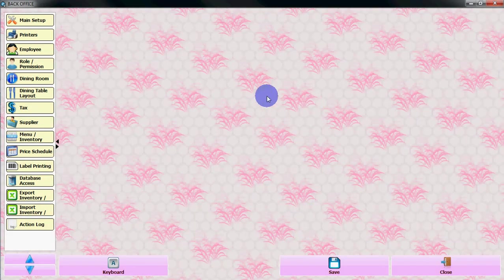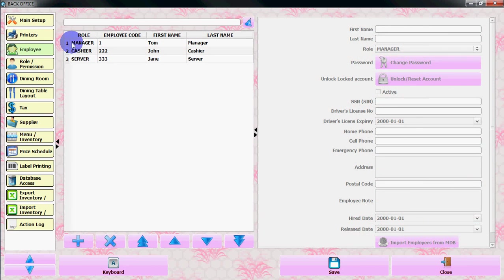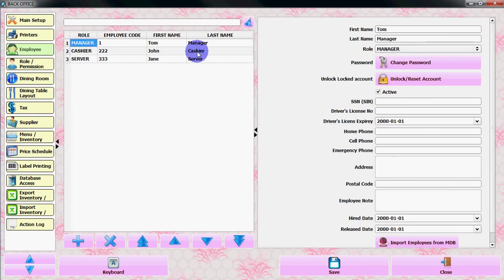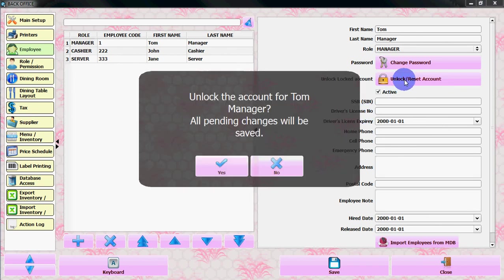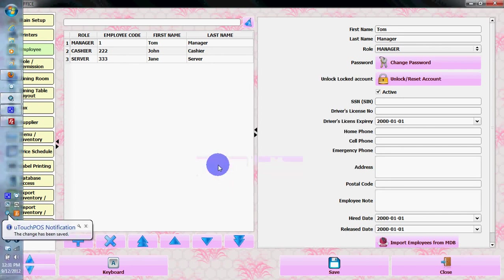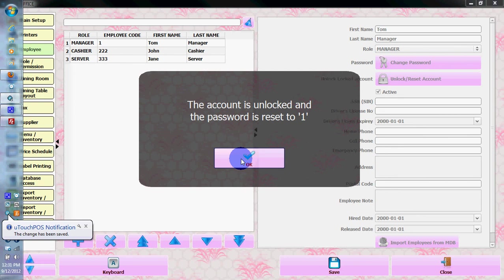From the back office, you need to select Employee. The employee that got locked is the manager, so select Manager. From the right side, select Unlock Reset and save it. The new password will be exactly the same as the employee code.